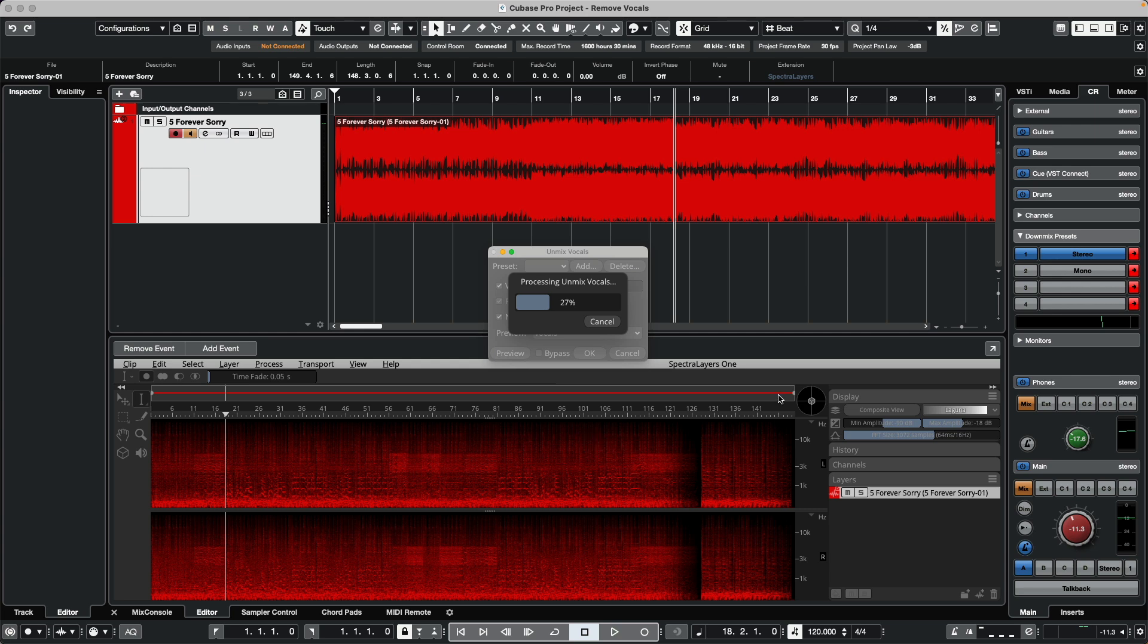As we do this, it's going to do an analysis of the audio recording and it will break the vocals into a separate layer that we'll see pasted directly here.